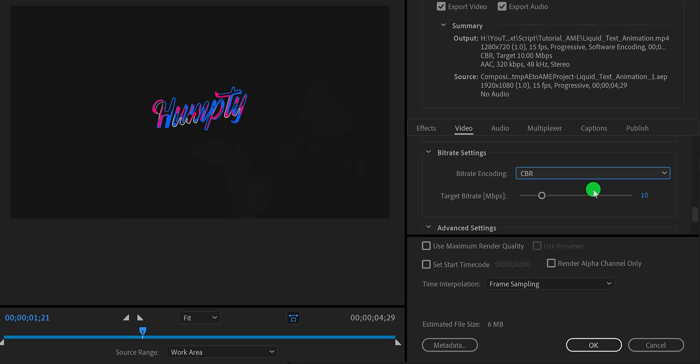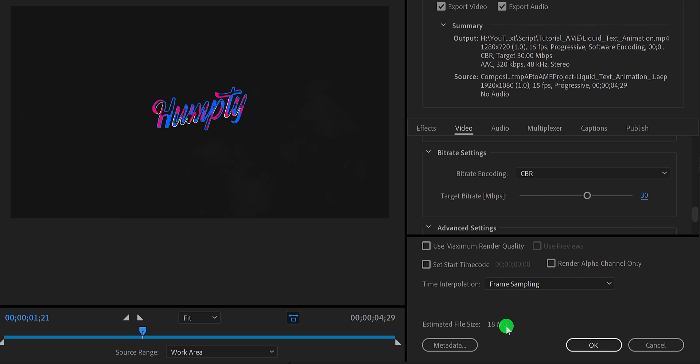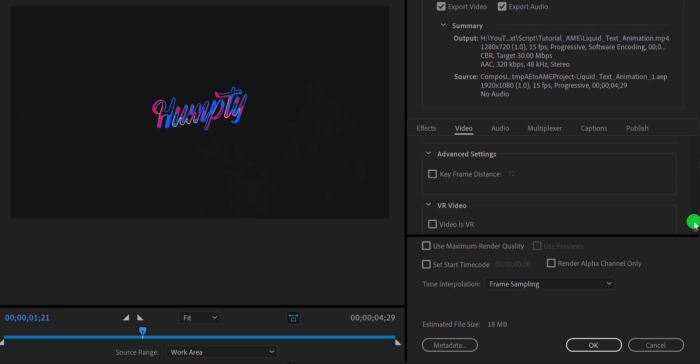After selecting the CBR, you have to choose the target bitrate. Please note, the lower value of bitrate will produce small file size as well as low quality. But the high value will increase the render quality as well as the size of the video. So, I am going to use the bitrate of 30. It will keep the good quality as well as the small size of the video. See, the size is only 18 megabytes.